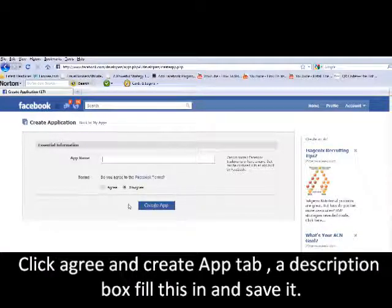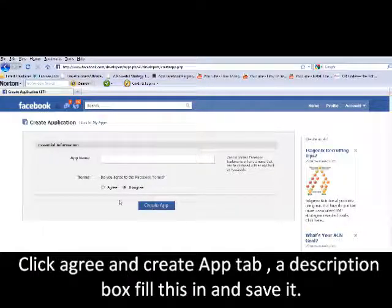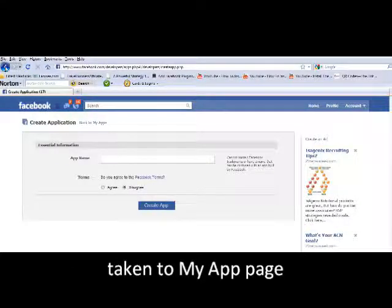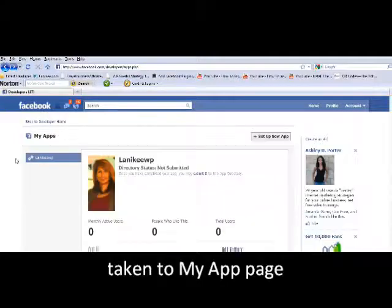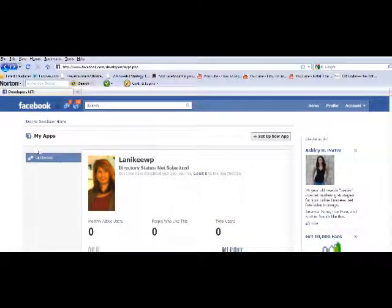Obviously you have to agree to this and hit the create application button. And once you do that it's going to take you to here, your application, and you can see it already set up an application for me.